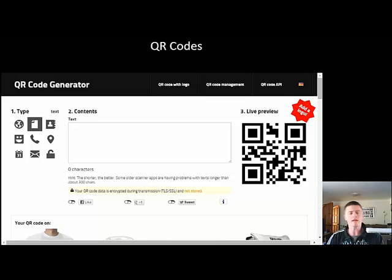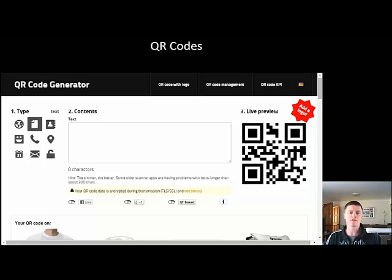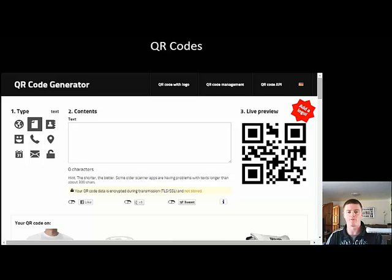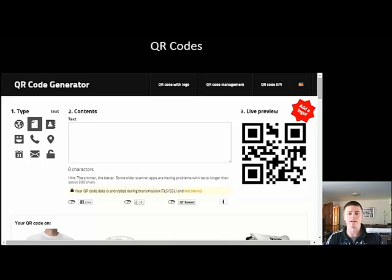QR codes work in a similar kind of way to URL shorteners, which I've spoken about in a previous video, but instead of giving you a shorter URL link, it generates an image — a 2D black and white image that operates in a similar function to a barcode that you might find on the back of your groceries. The information about the link, the website, is stored in that image, and when you hold a QR code scanner over the top of it on a device it will take you to that particular web page.